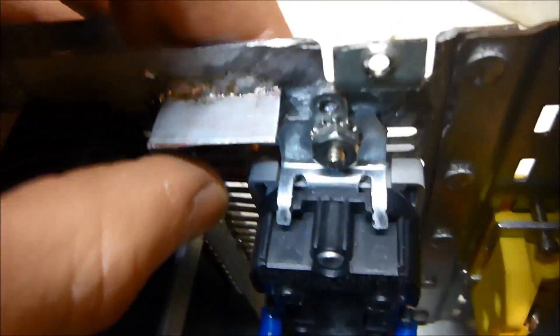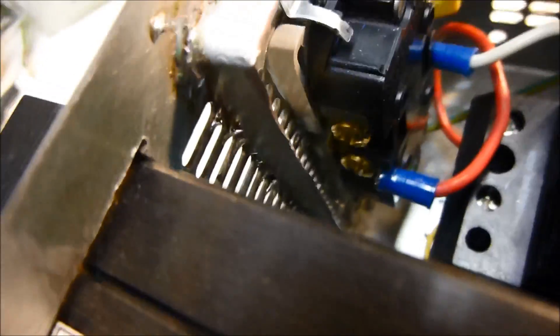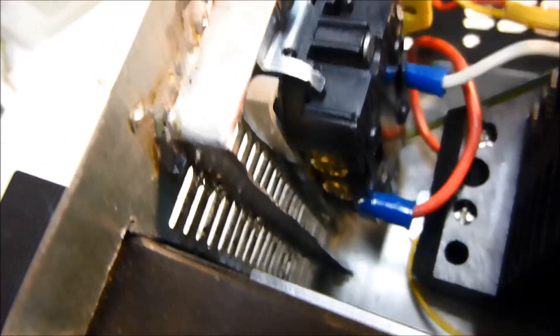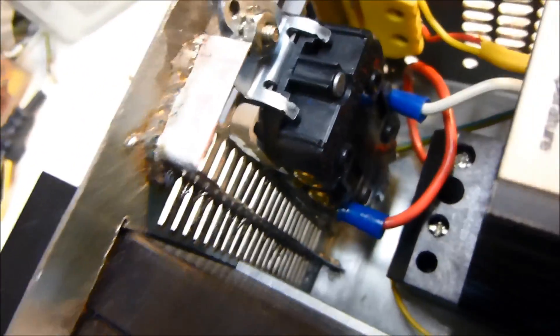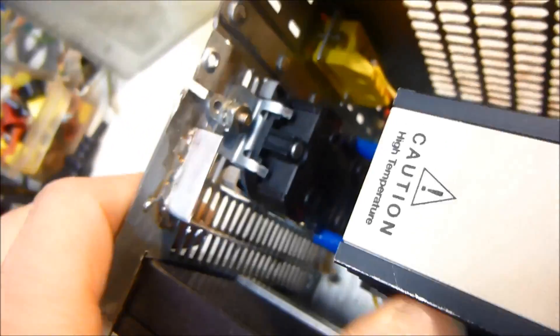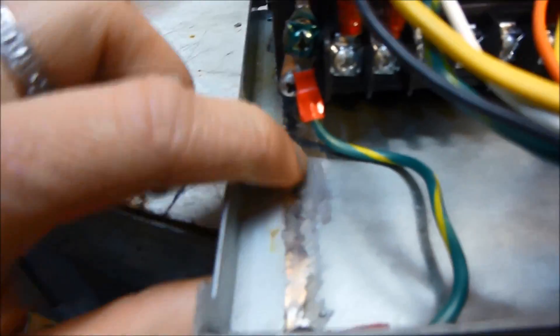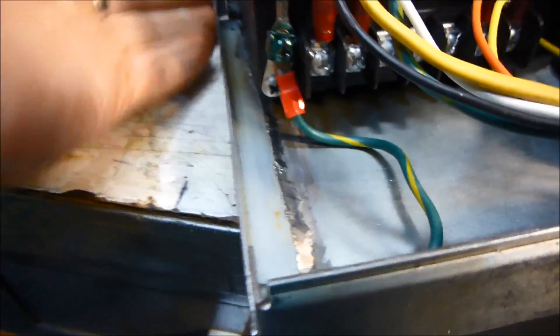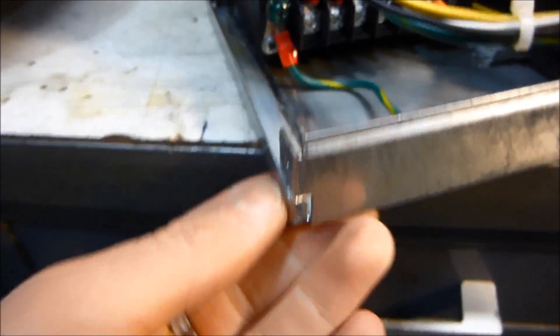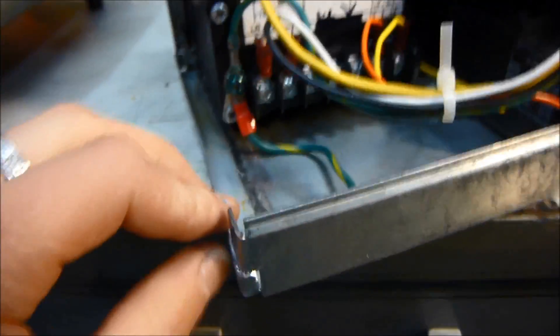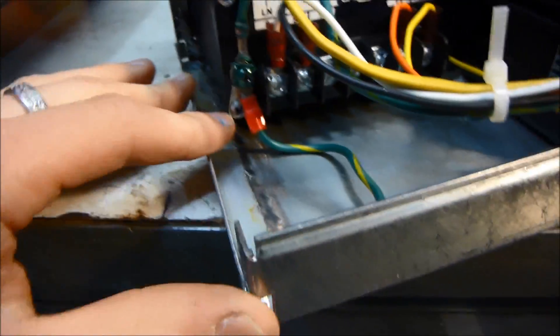I had to solder this little L piece on here because there was a gap here from the main circuit board that used to be in here, so I had to solder that on there.